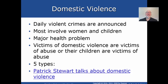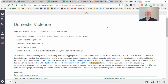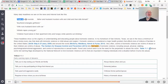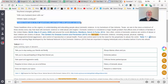On the topic of domestic violence: daily violent crimes are announced, most involving women and children, and that causes major health problems. Victims of domestic violence — or their children — are victims of abuse, and there are five types. Some of these situations are pretty extreme. Examples that make the news include triple murders, strangulation, and a case I dealt with where a husband tried to take off during a fight and the wife was pulled under the car and killed.